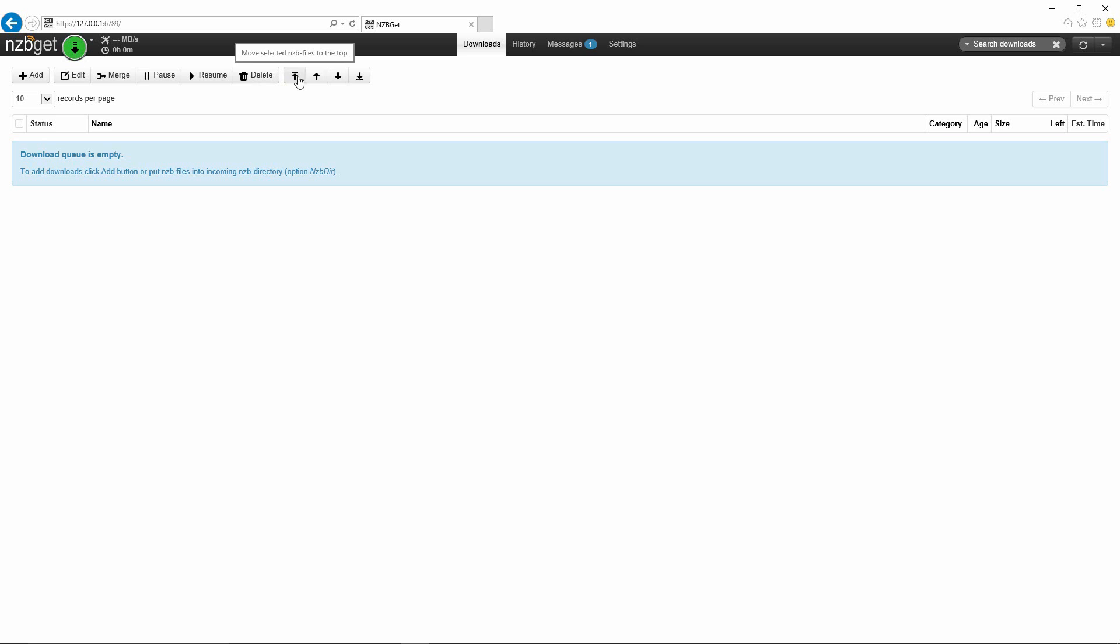Merge I've never really used that feature. Pause and resume are obviously what they say, and delete the download. Here are some other options to move files up and down because it goes down in consecutive order, so you can move from the bottom to the top.